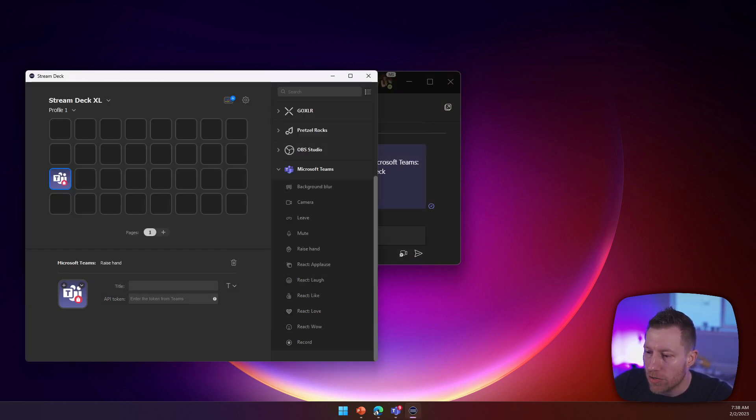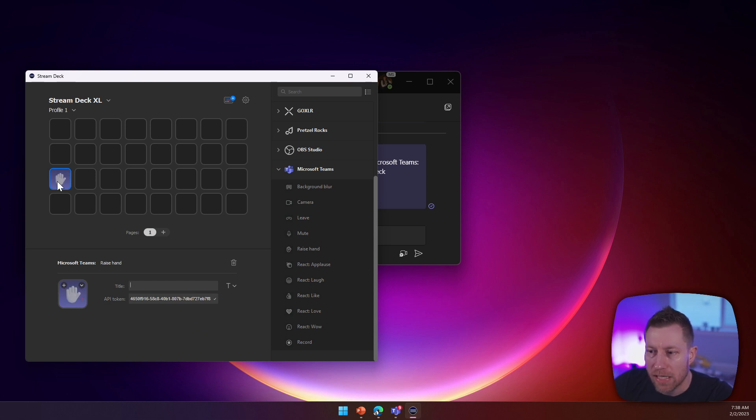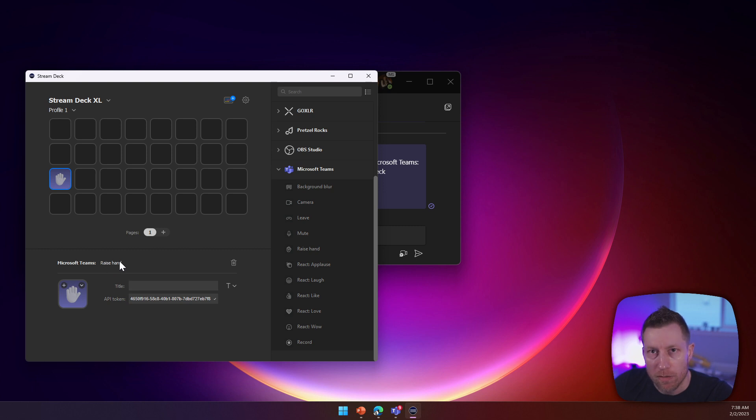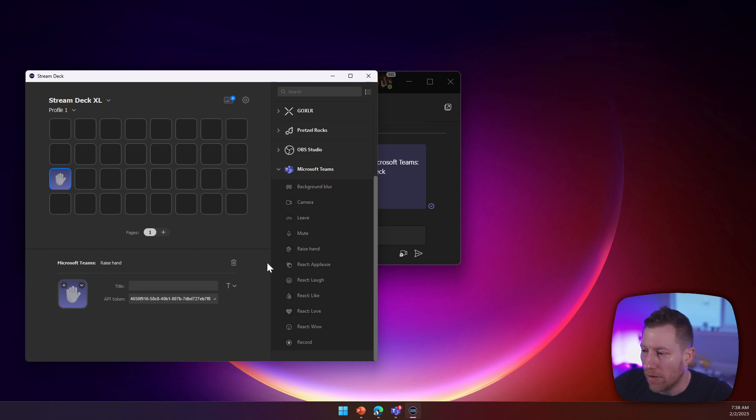And then afterwards, you just paste it in here. And now you can see the icon slightly changes, no more an error. And so when Teams has an active call, you can use this to raise or lower your hand.